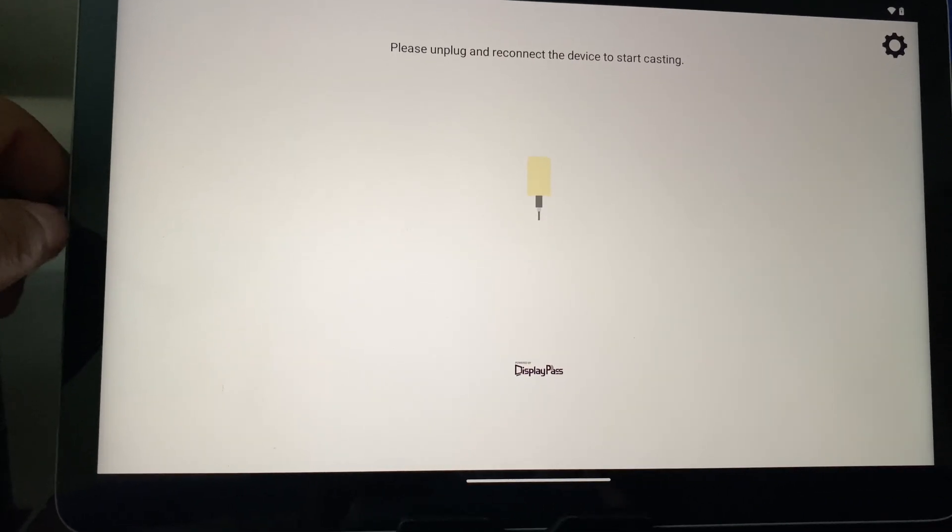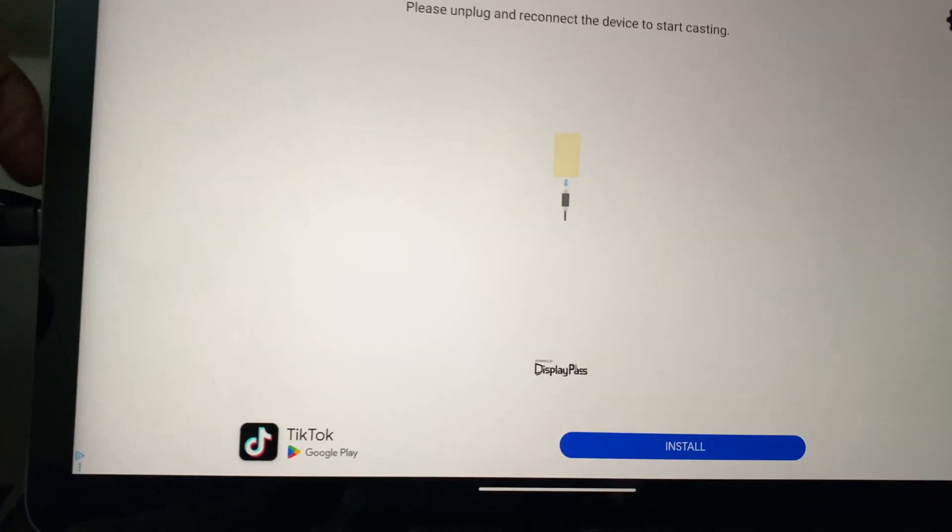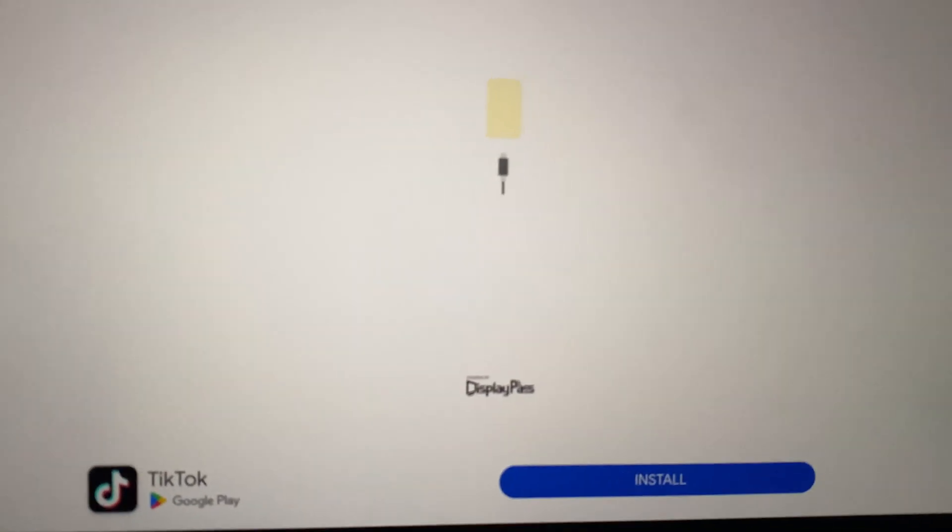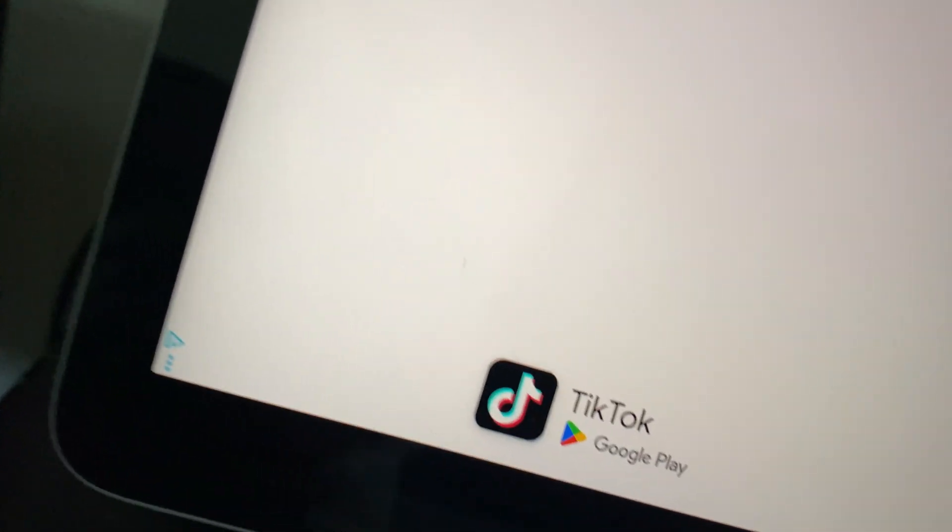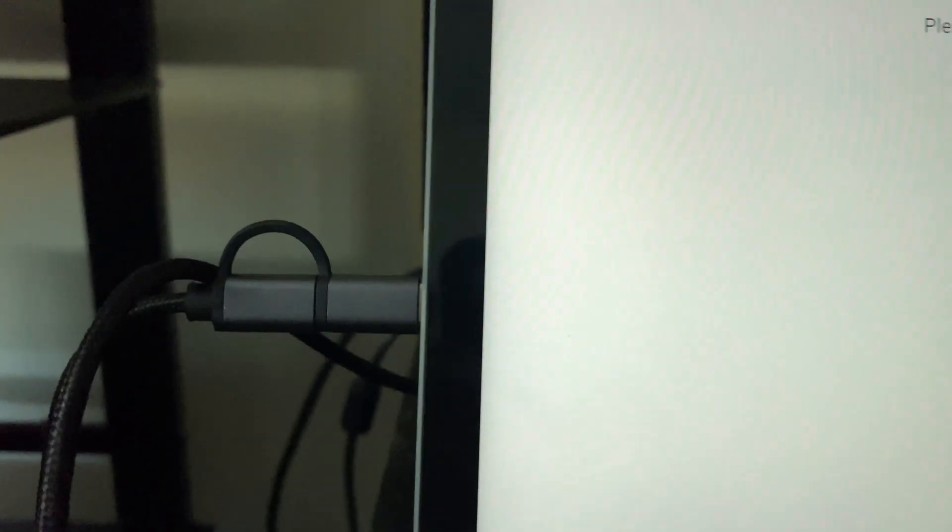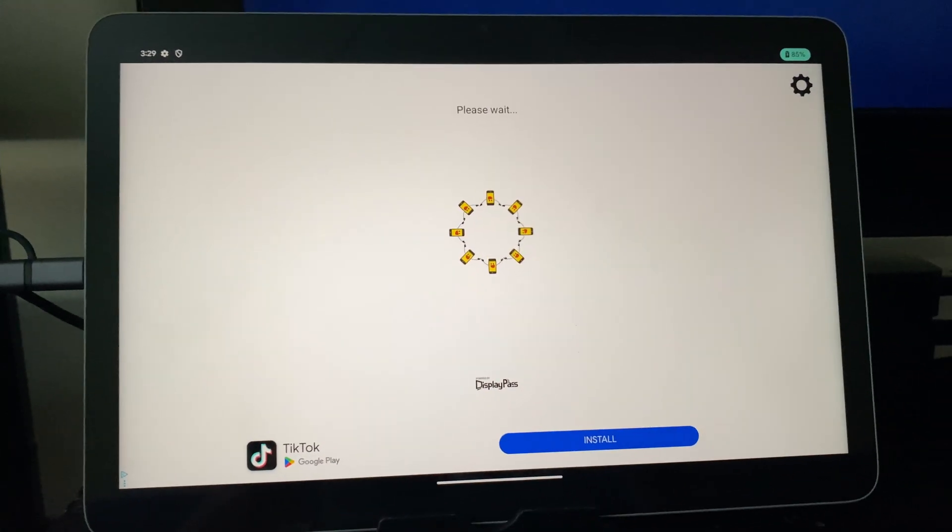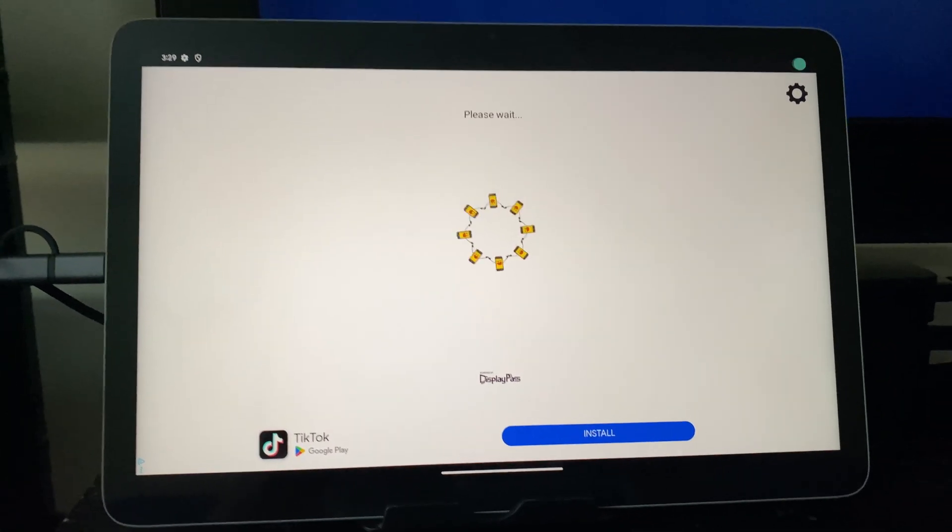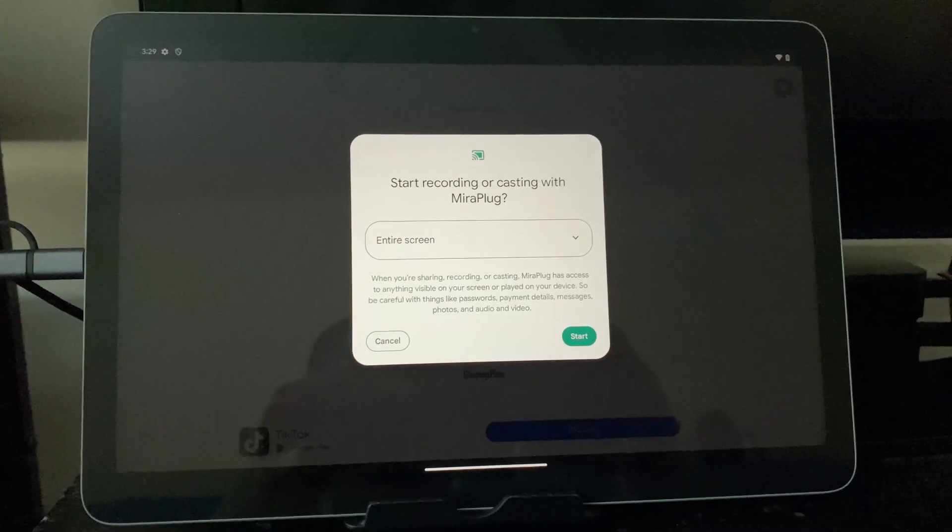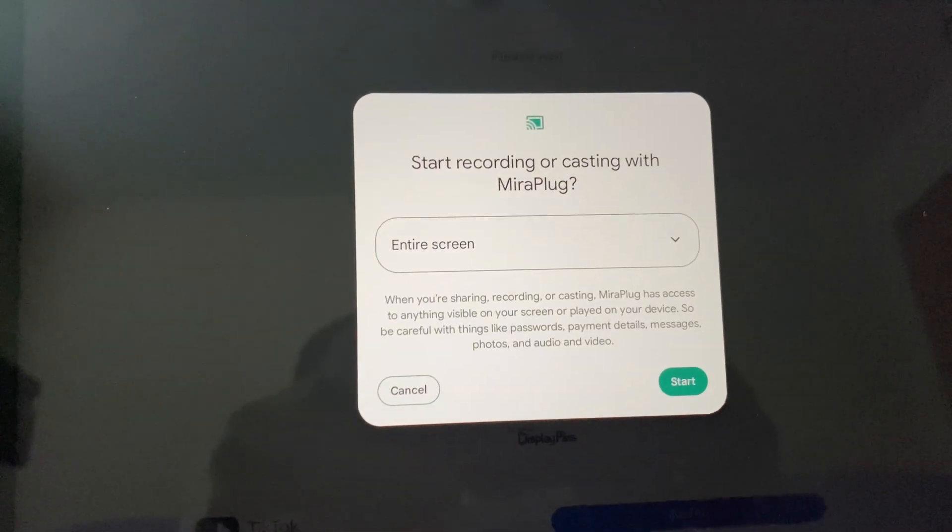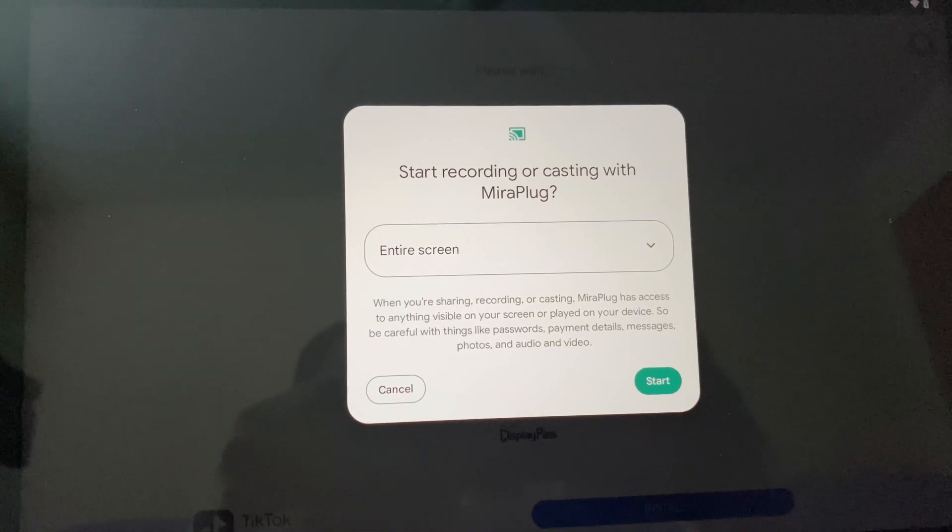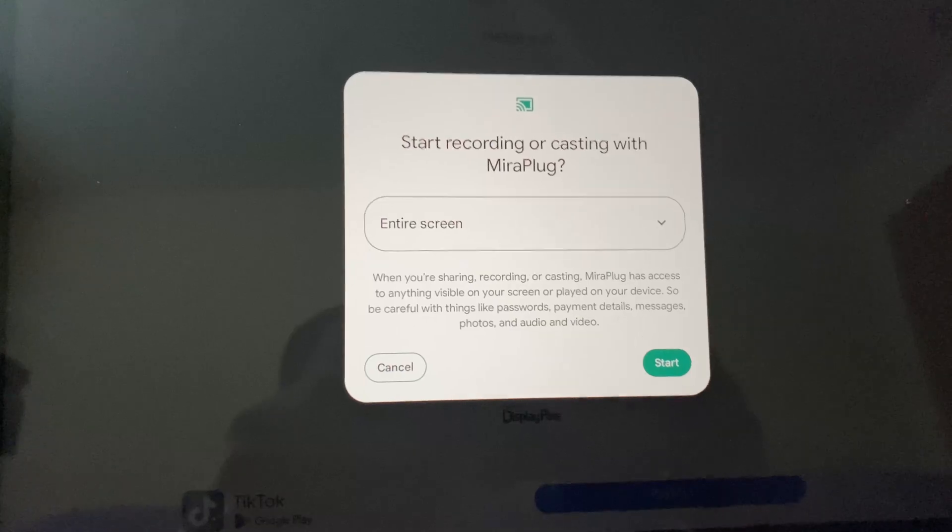Please unplug and reconnect the device to start casting. So now I'm going to re-plug this USB-C cable here. As you can see, it's connected and now it's saying please wait, and now start recording or casting with MiraPlug.